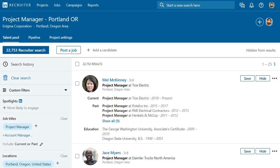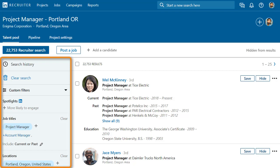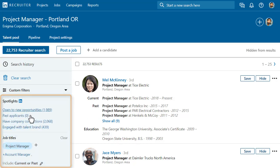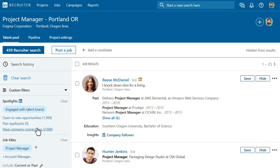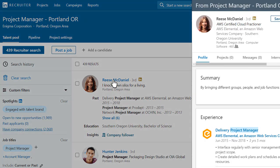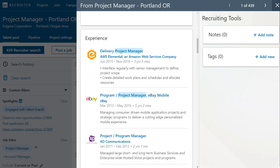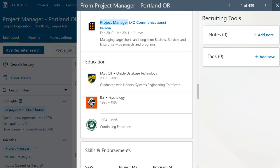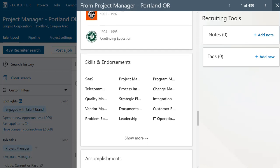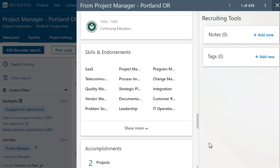Once you've created a new project, you'll find yourself in the talent pool where Recruiter has already started a search using the project details you entered. Use filters to refine your search. To confirm that the results are on the right track, click the name of someone who looks like a good candidate. The resulting slide-in panel contains that person's full LinkedIn profile. You can review their work history, education, skills, and other information from their LinkedIn profile. This slide-in panel lets you keep your place in your search without having to open a new tab.